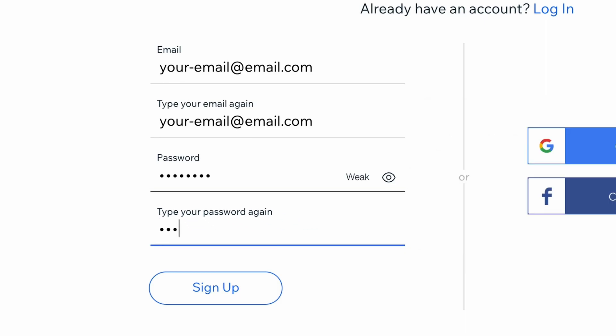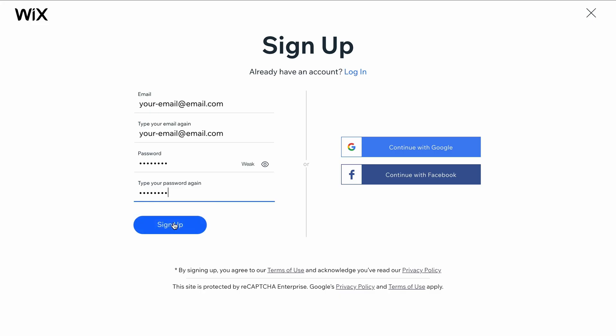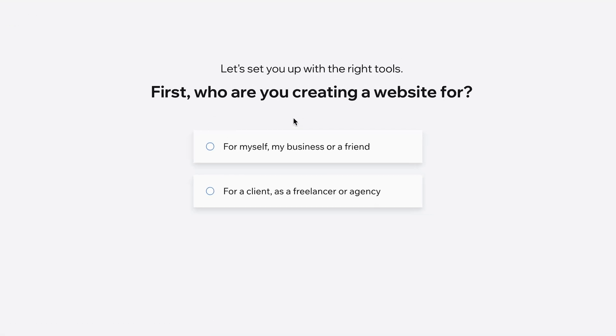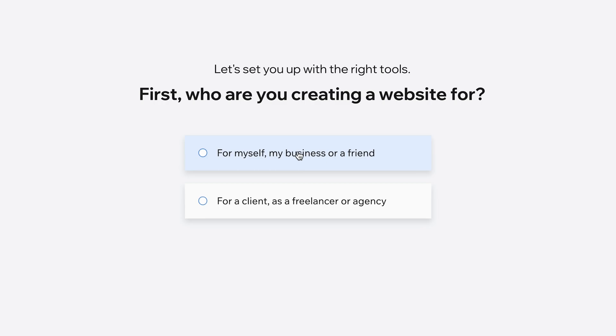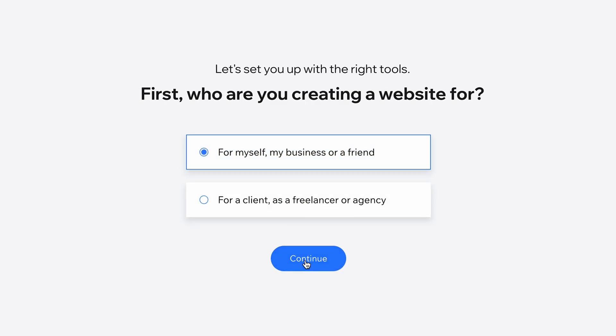Alternatively, you can sign up using your Google or Facebook account. After clicking Sign Up, you arrive at this page. Choose the first option if you are building a website for yourself, your business, or a friend.